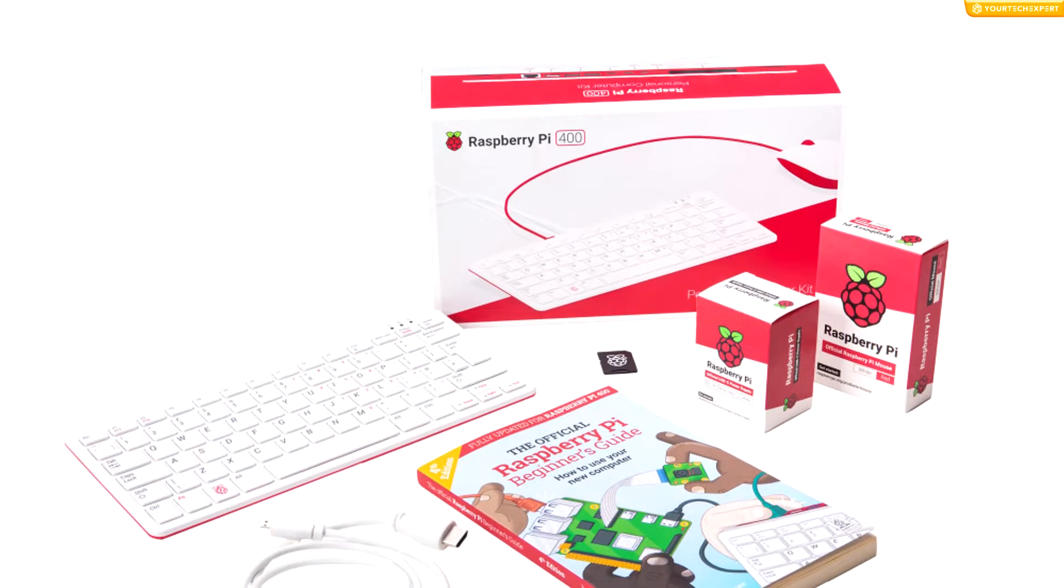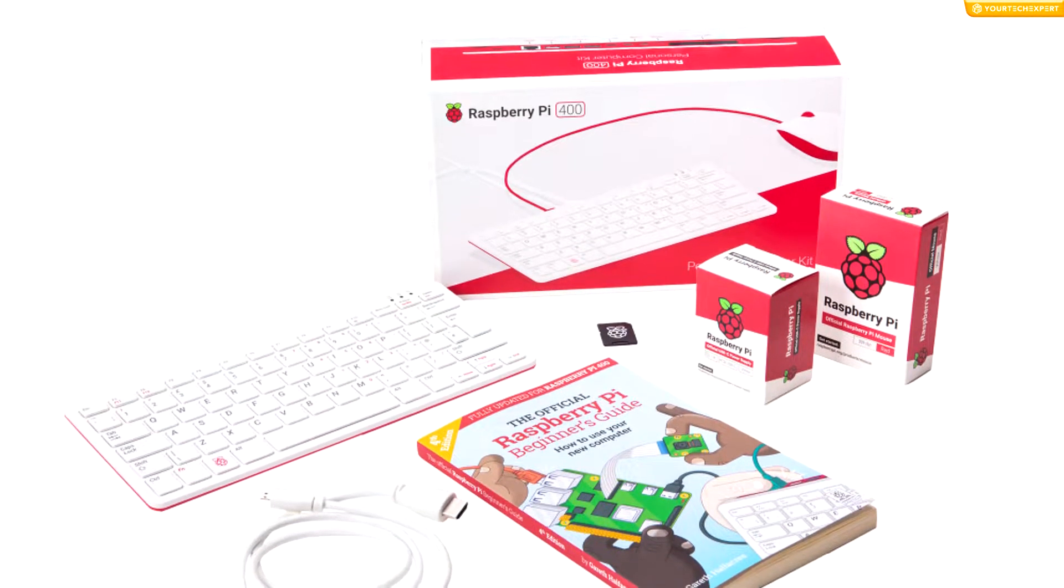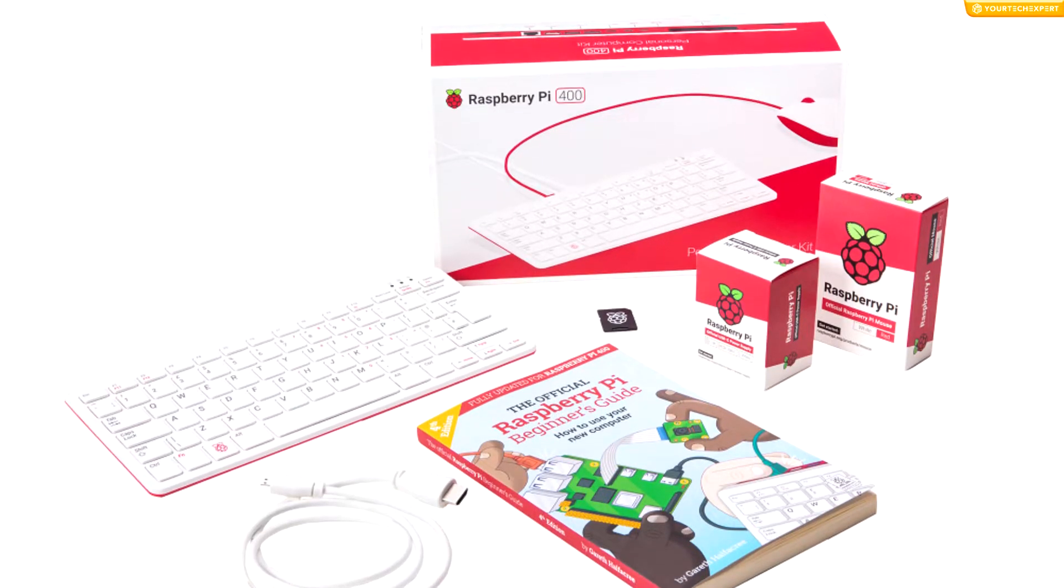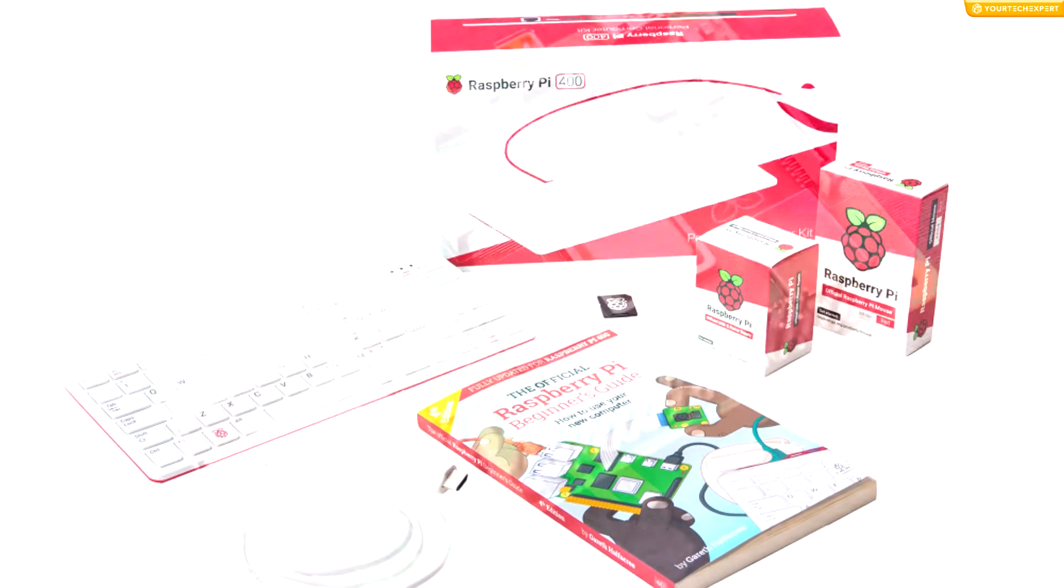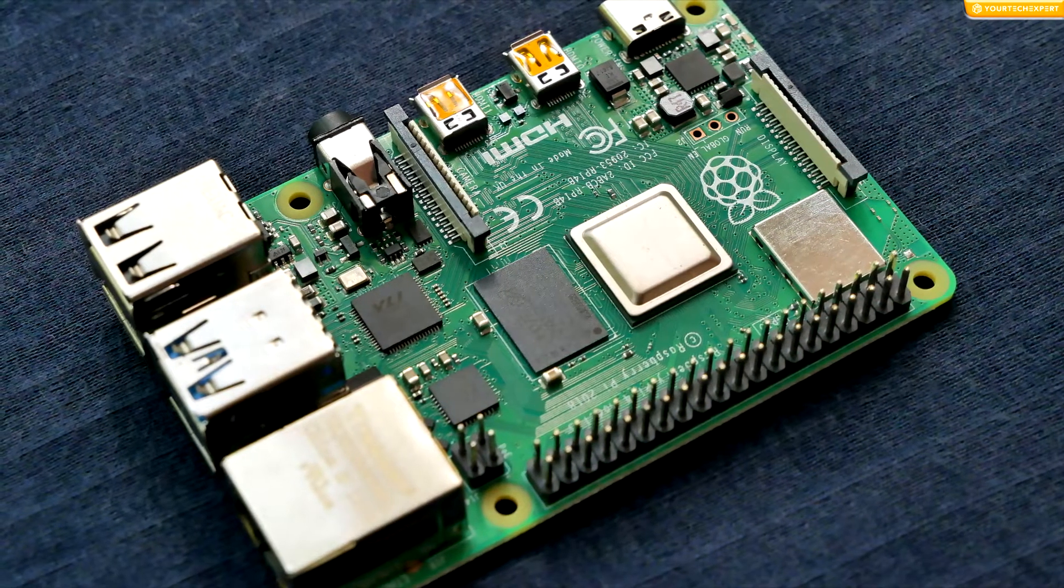If you bought your Raspberry Pi as a kit, then you probably got everything to get your project up and running. If you only have the Pi board, you will additionally need a micro SD card of at least 8 gigabytes with an SD adapter.